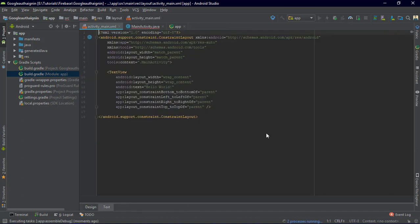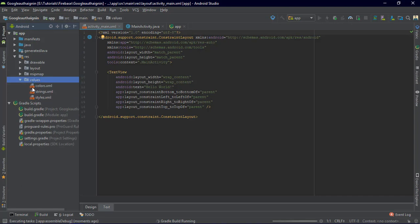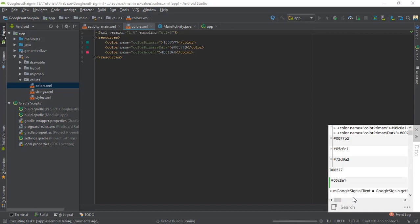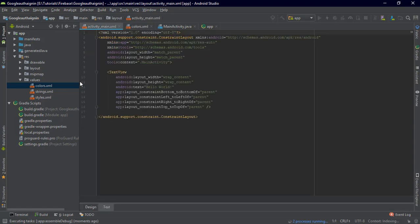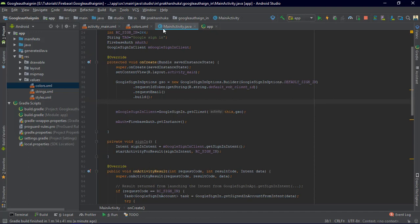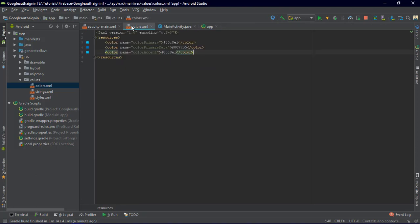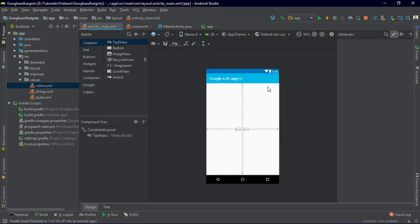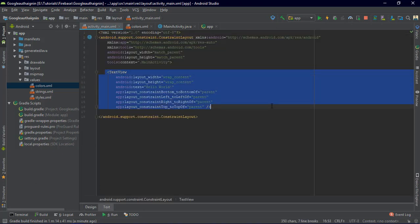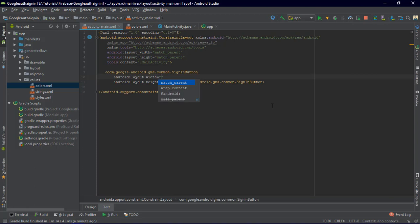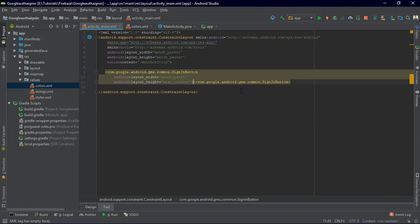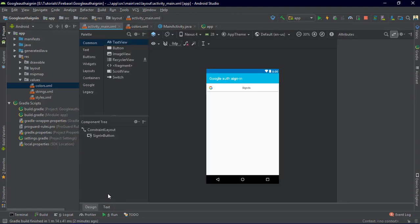We are going to change some colors. After implementing with the assistant we are going to get the default web client ID — that's very good. We've also changed the colors. We are going to delete the default 'Hello World' TextView. Now open the layout and add the Android Sign-in Button — use wrap_content, not match_content. We have the sign-in button and we can drag it into position.